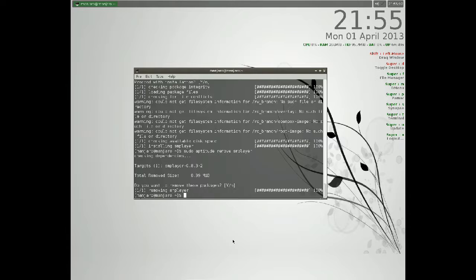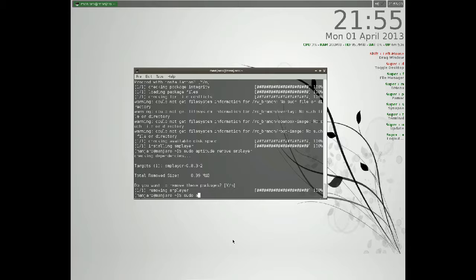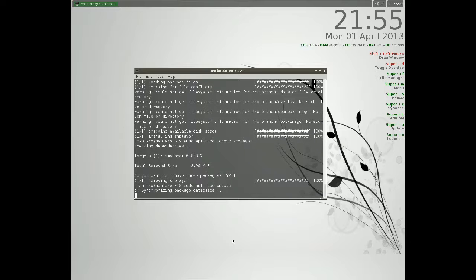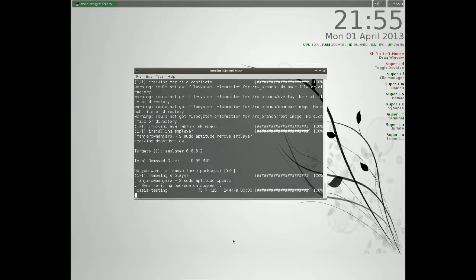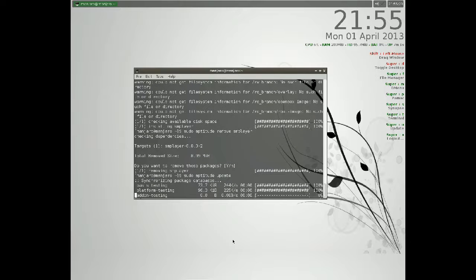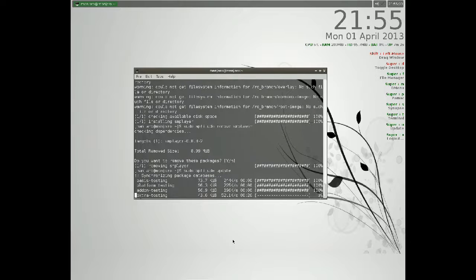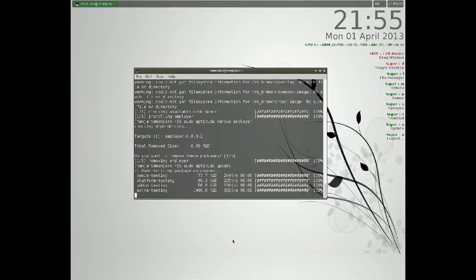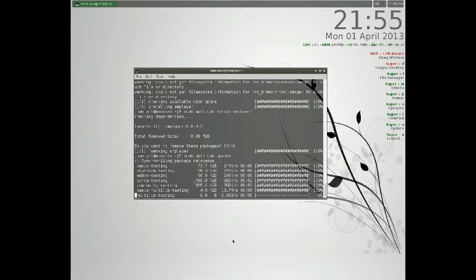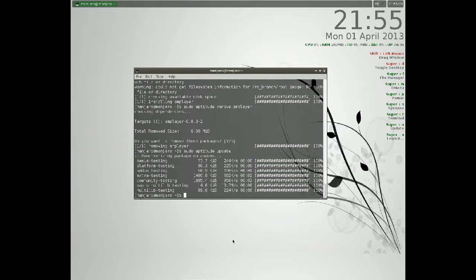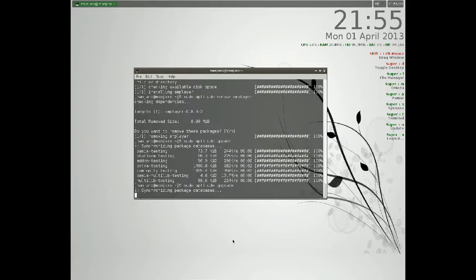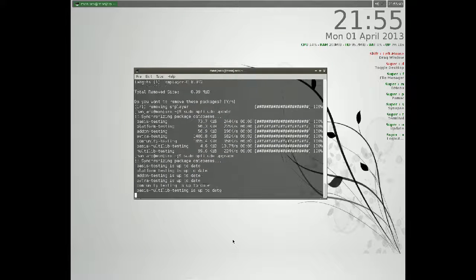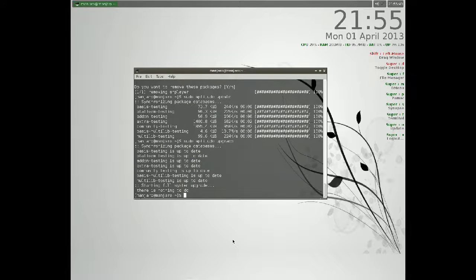And if we want to update our complete system, we write sudo aptitude upgrade. First update, and then we can do an upgrade. As you can see here, nothing to do.